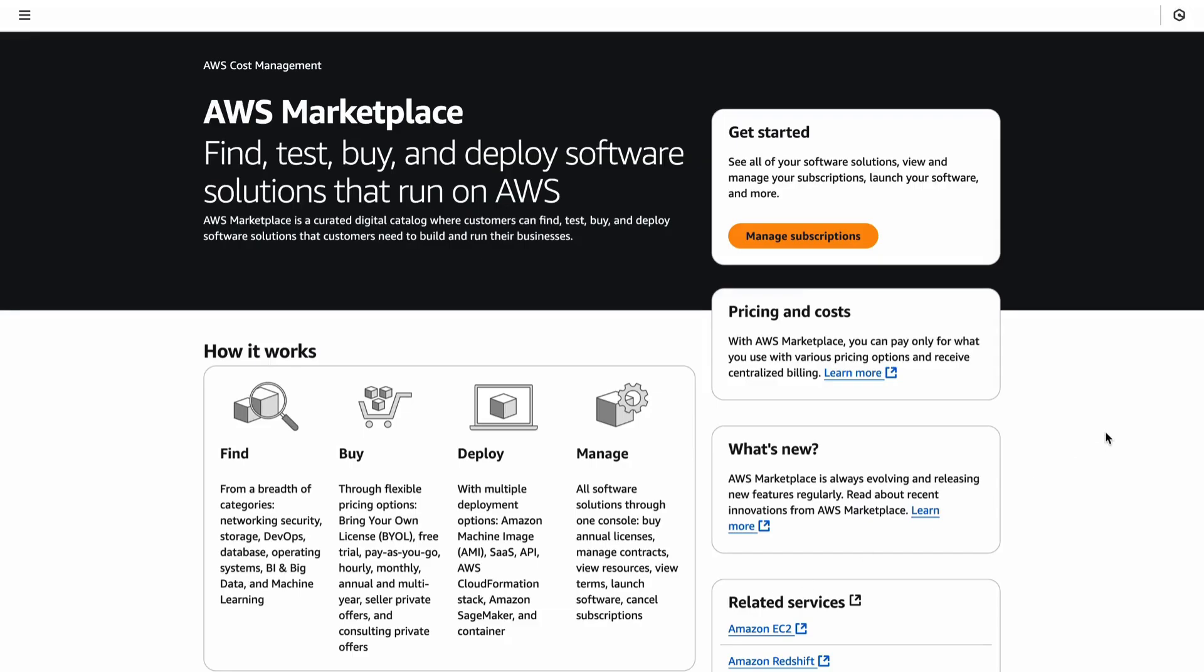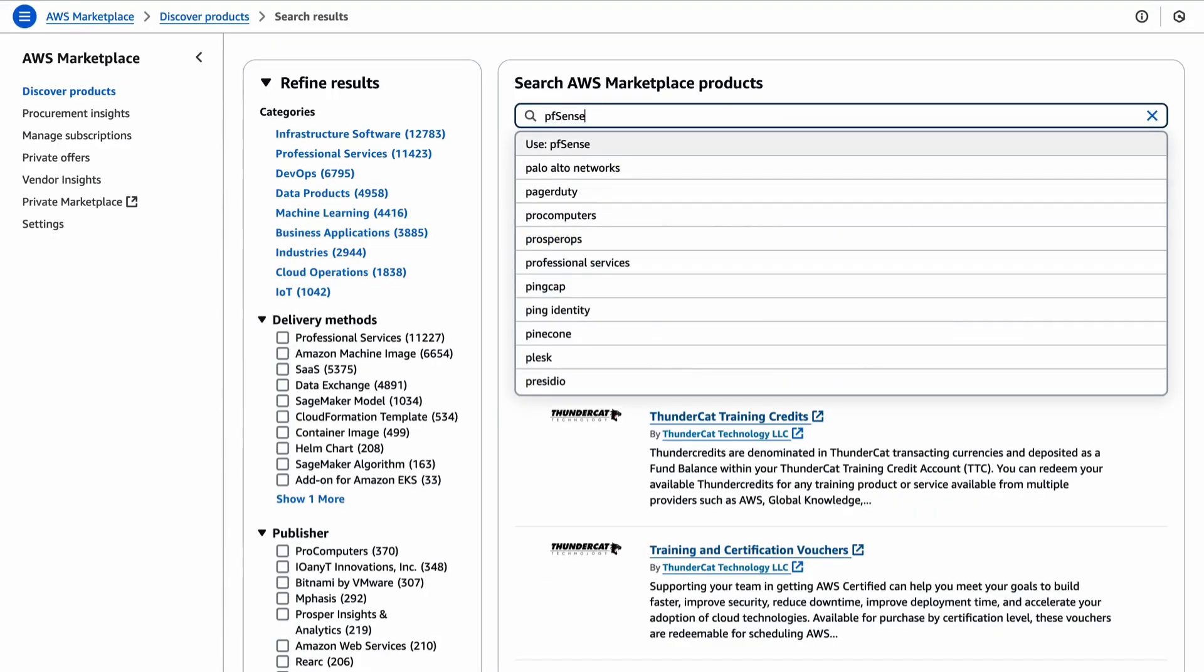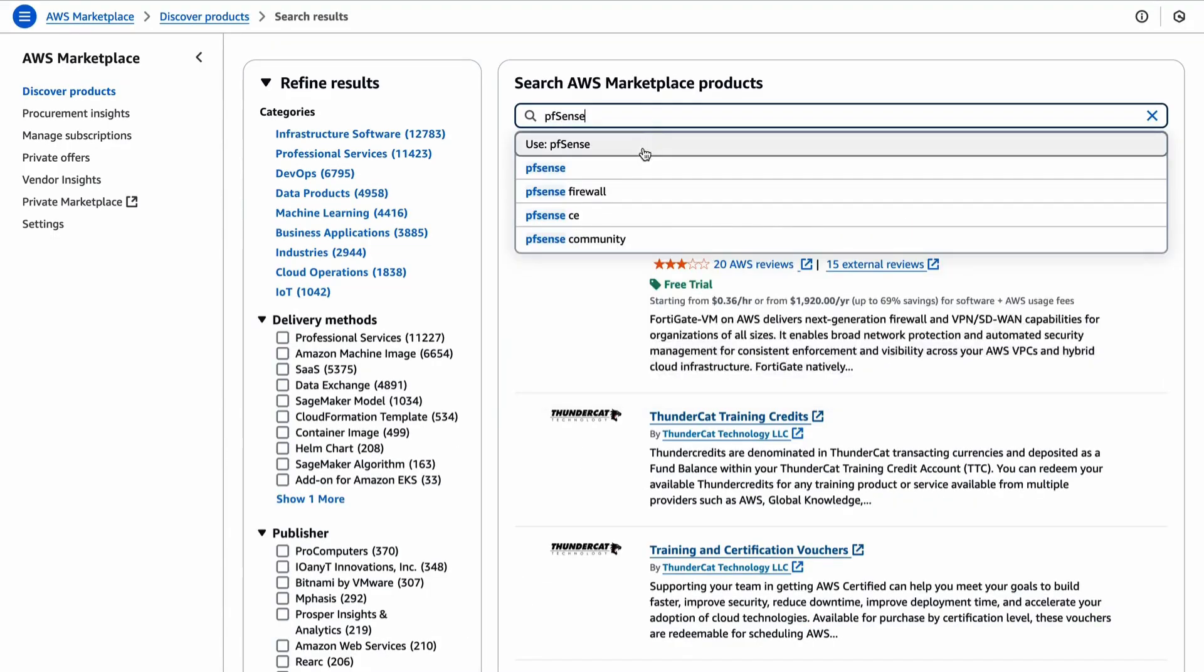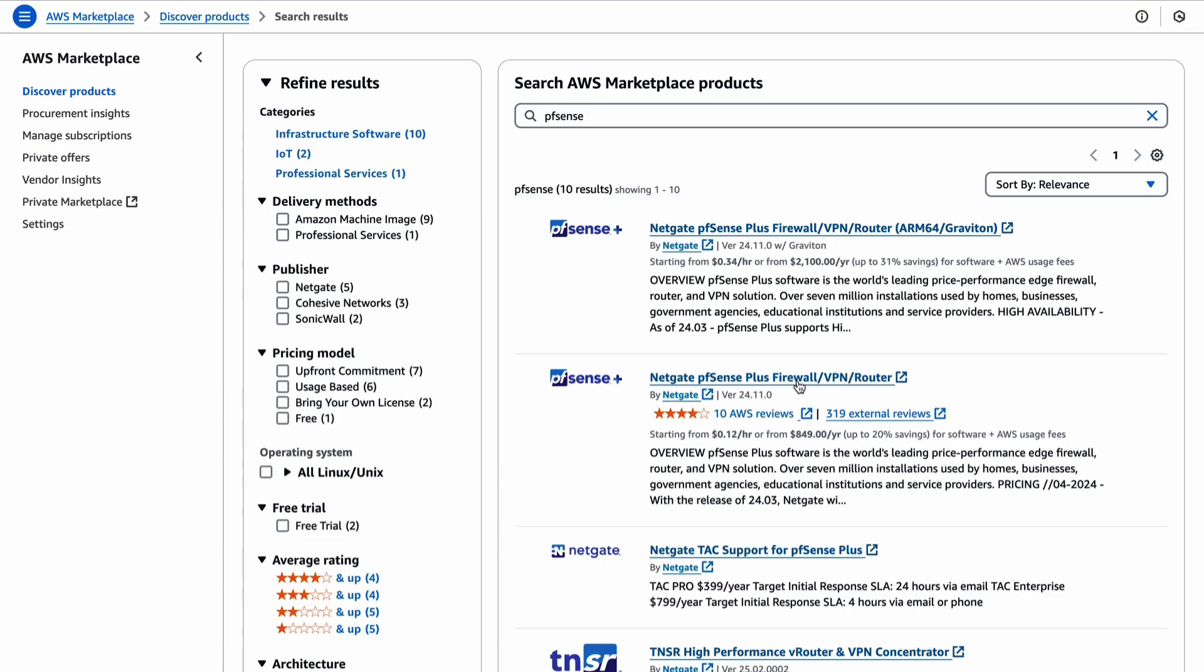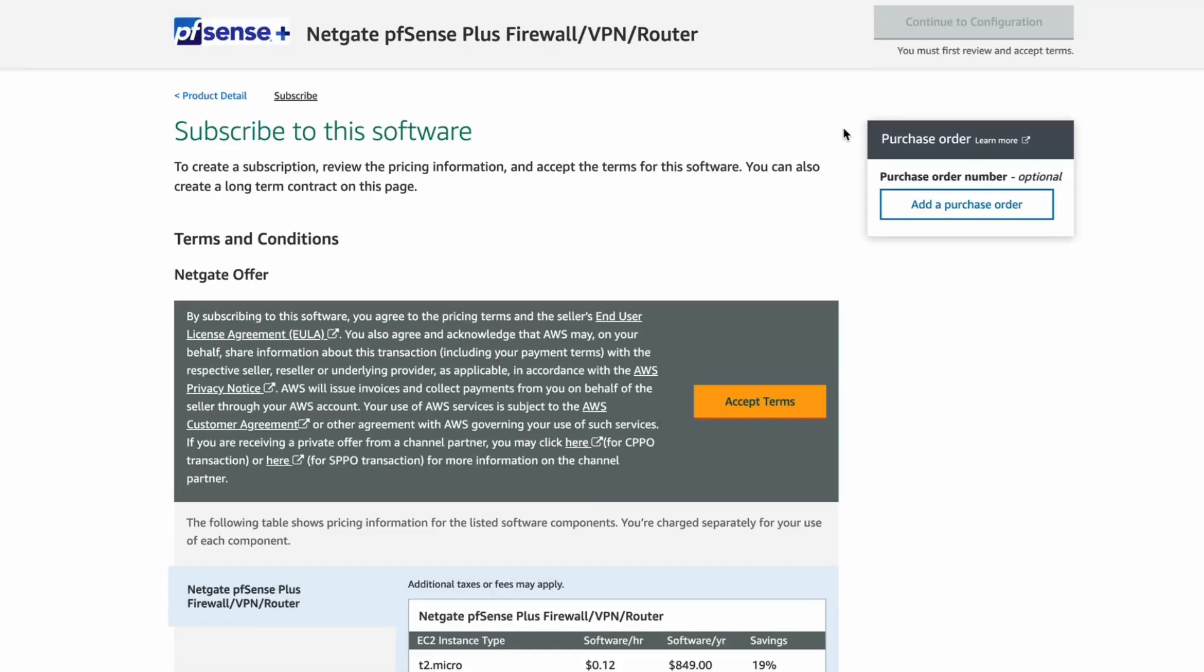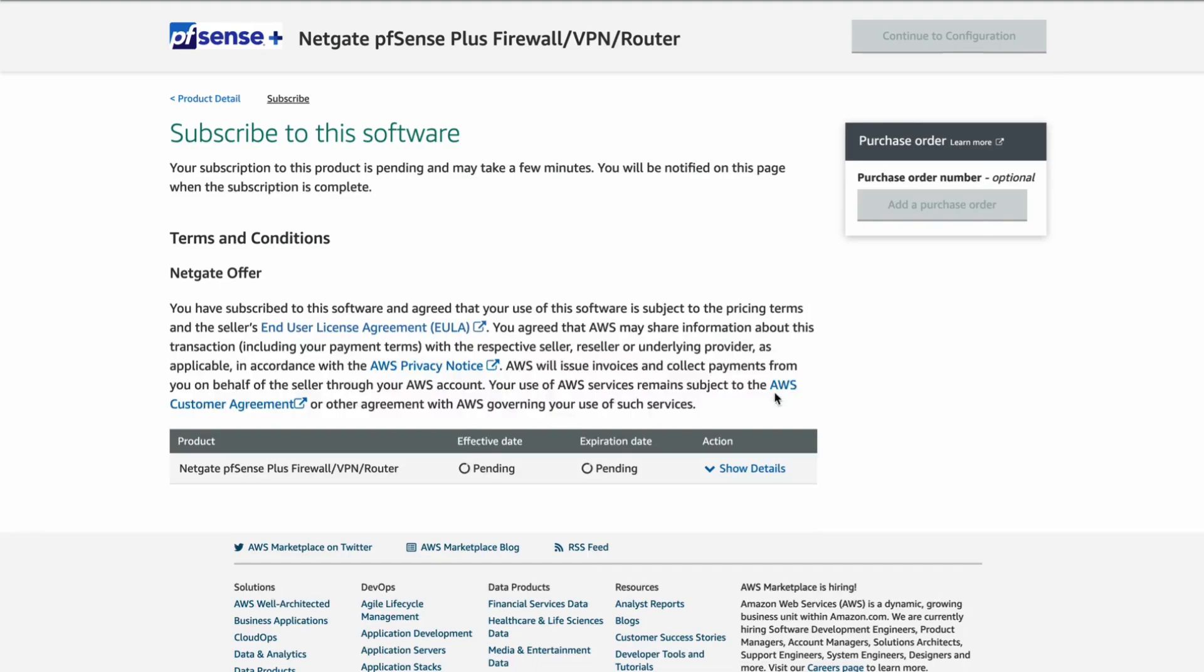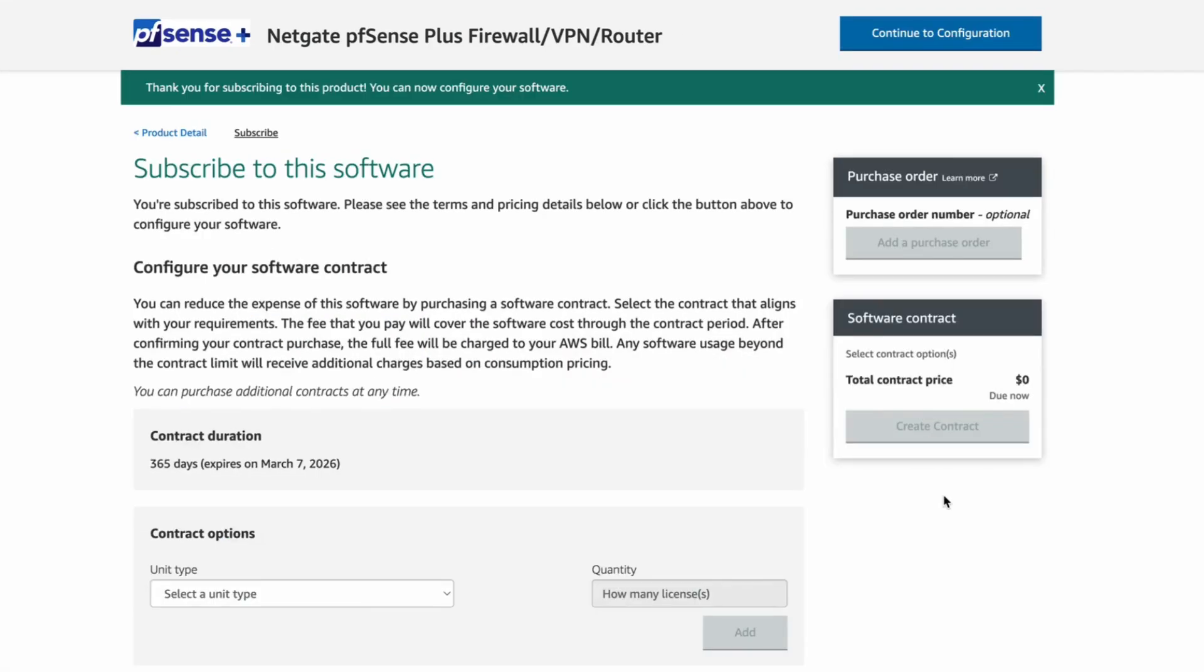Now let's launch pfSense Plus from the AWS Marketplace. First, log into your AWS account. Go to the AWS Marketplace and find the product using the search bar. Click the link to go to the pfSense Marketplace page. Click Accept Terms to subscribe to pfSense Plus on an hourly or one-year basis. The options for a one-year subscription will show up after you click Accept Terms.